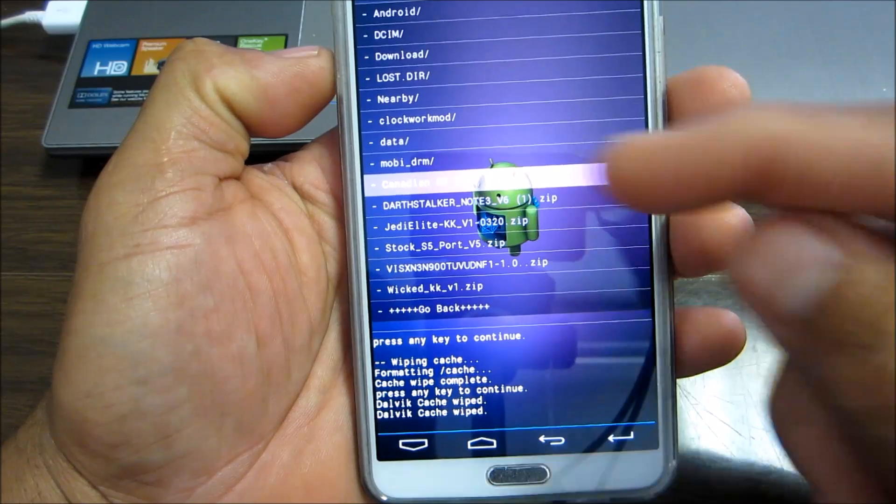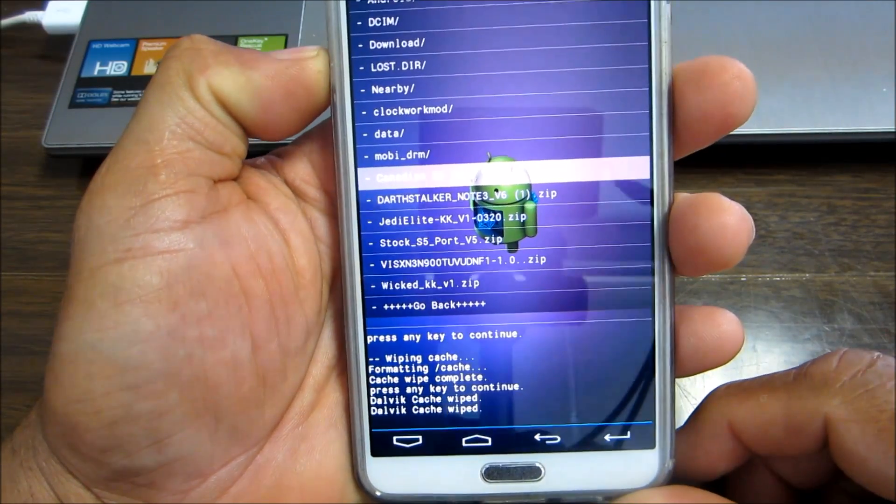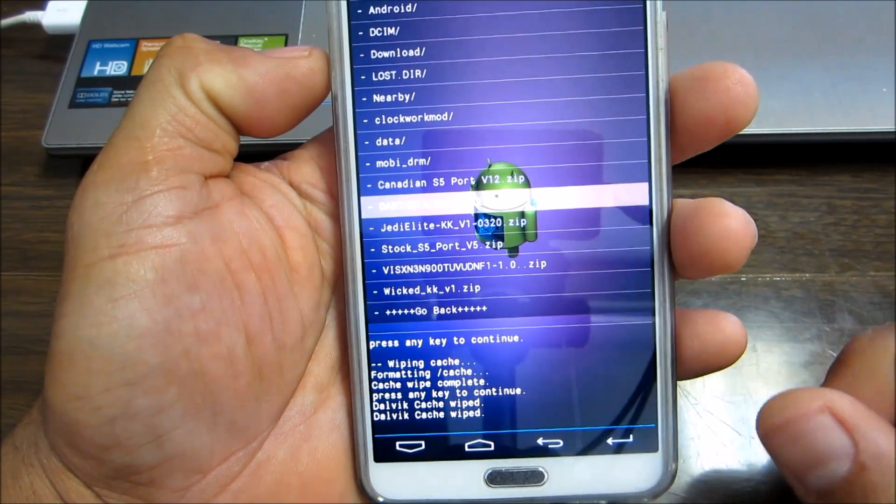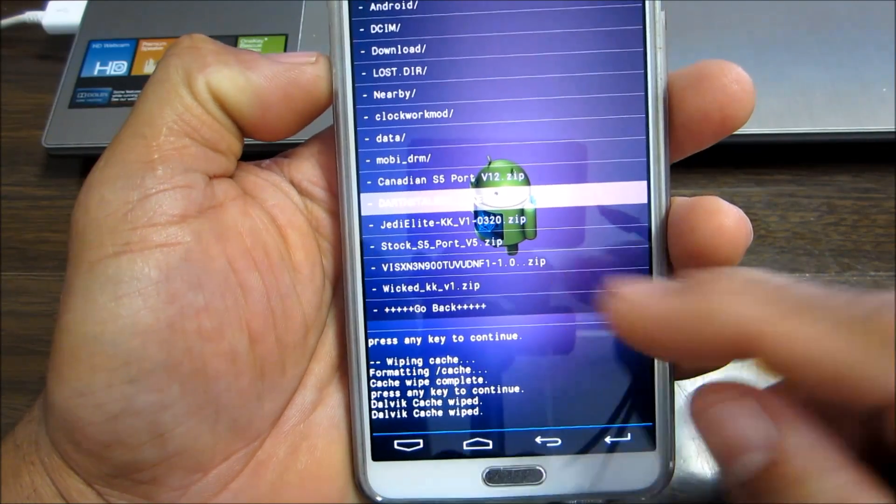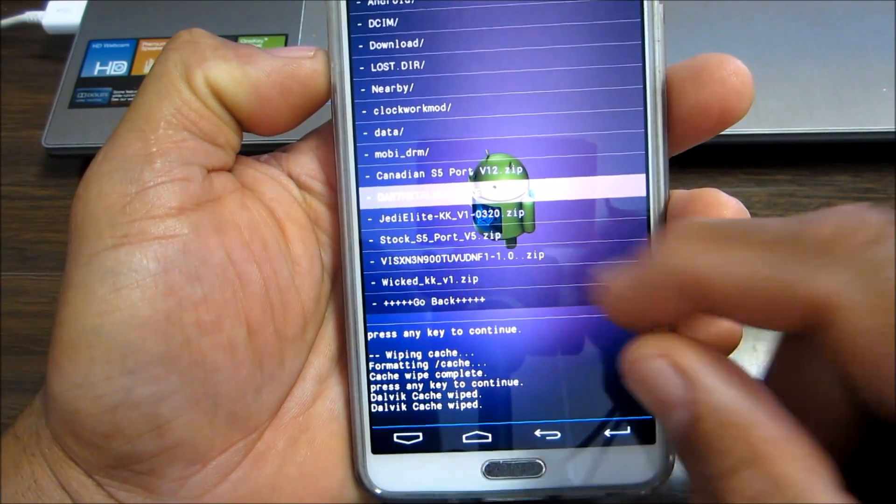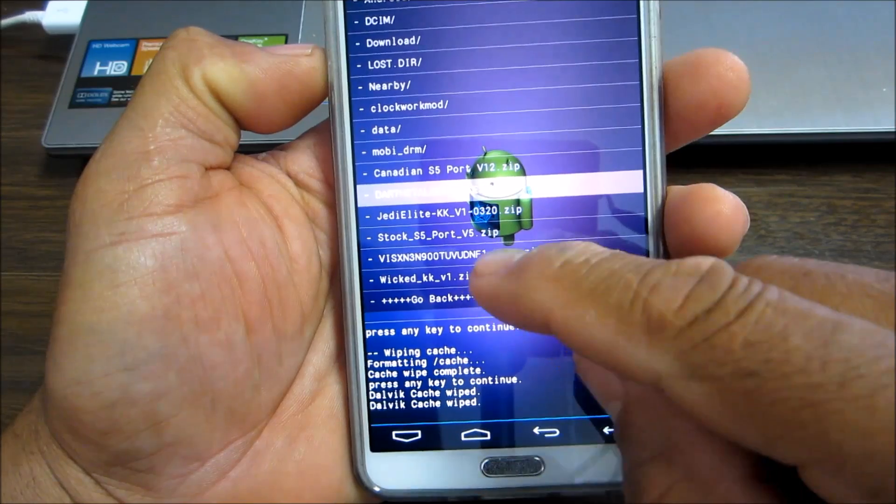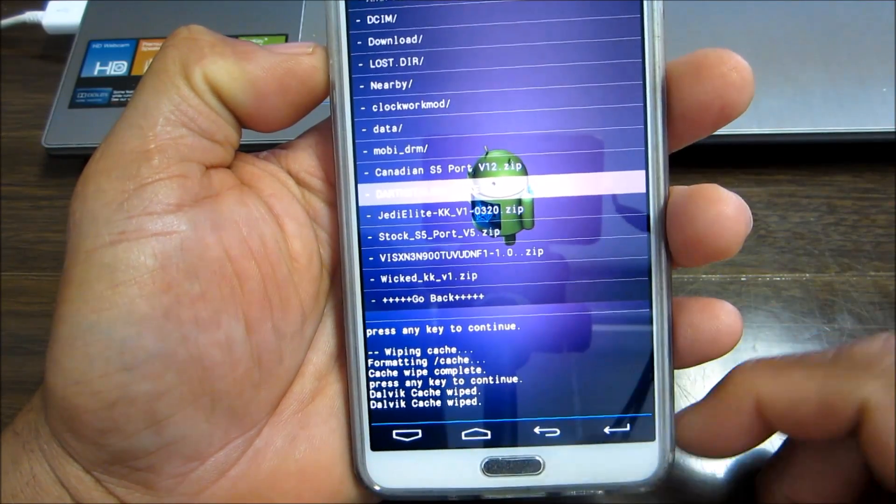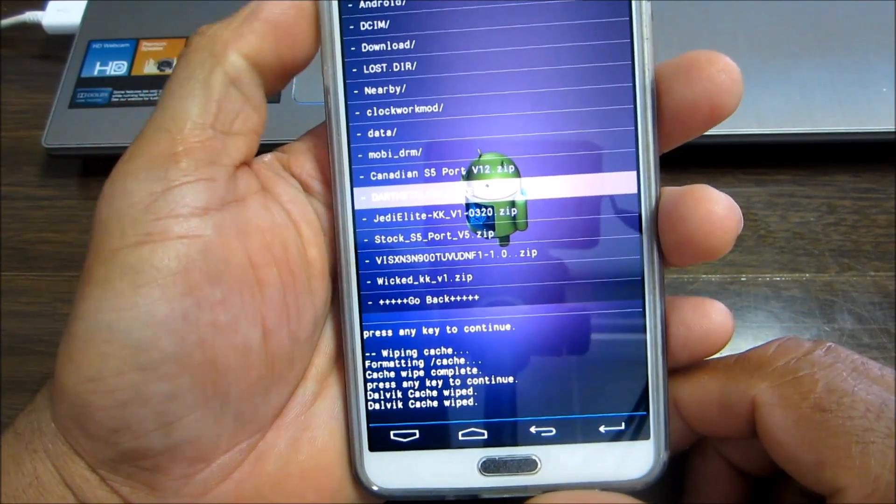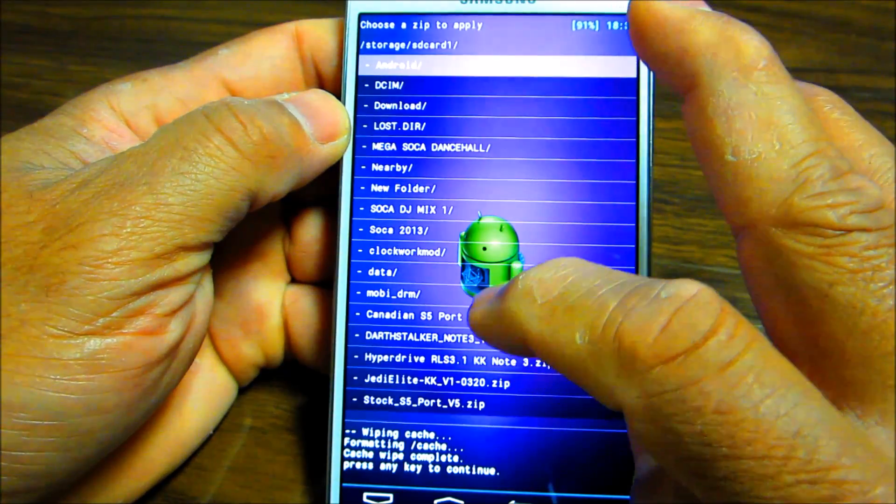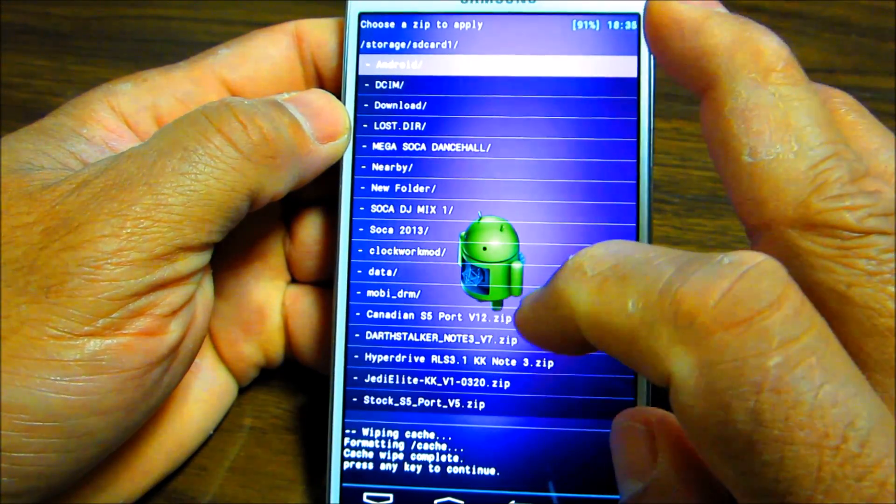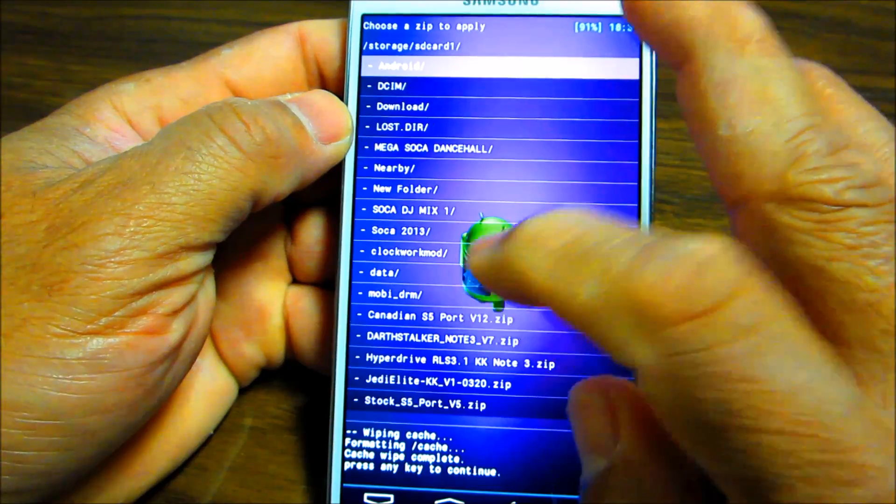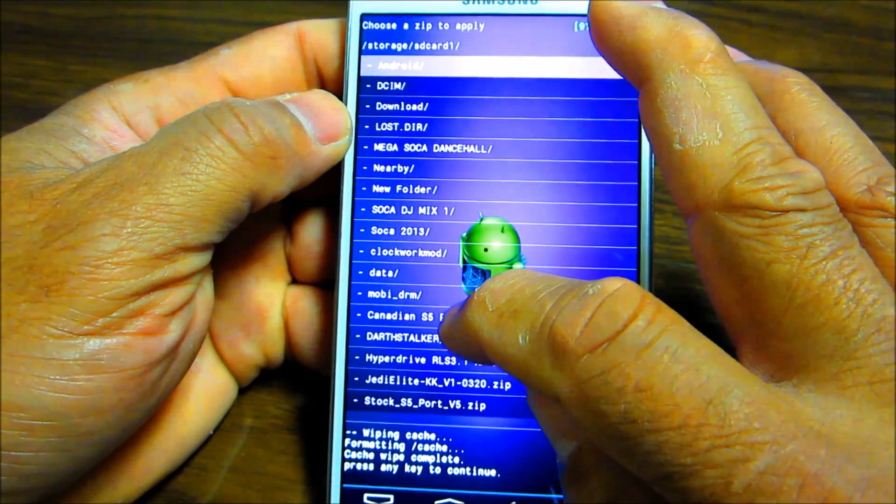I'm gonna choose which one I want to run. Right here, they'll have a number of different S5 ROMs on there, the Daft Stalker on there, I'm saying, Jedi Elite, the stock, also have Wicked ROM on there, and I have a bunch of different ROMs. But we're gonna go to the Canadian ROM right here, the five port, because the Canadian ROM usually works on the T-Mobile.